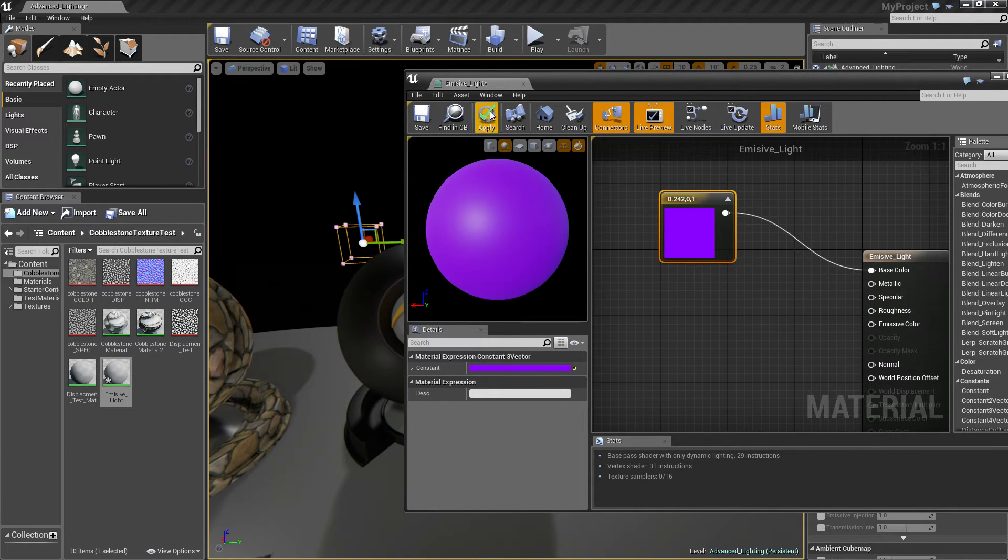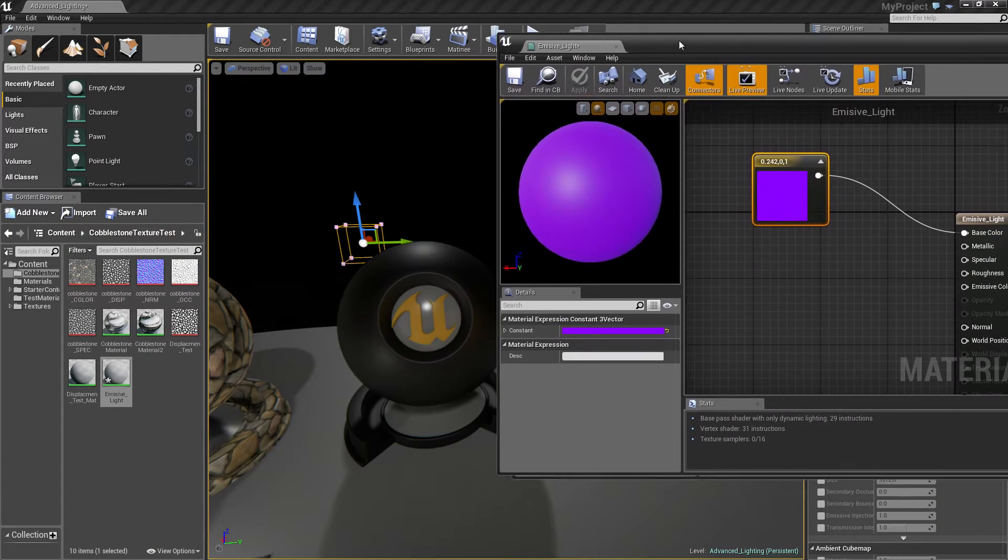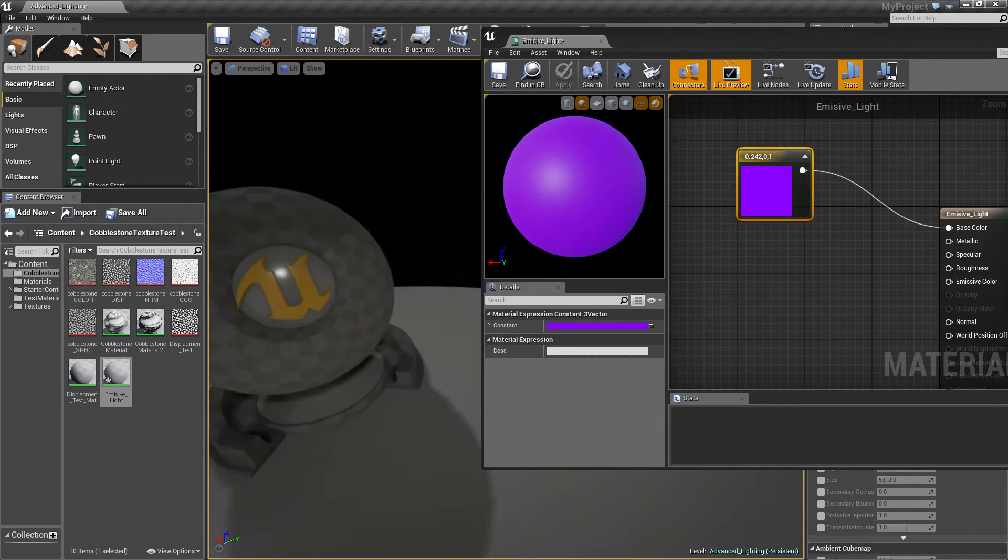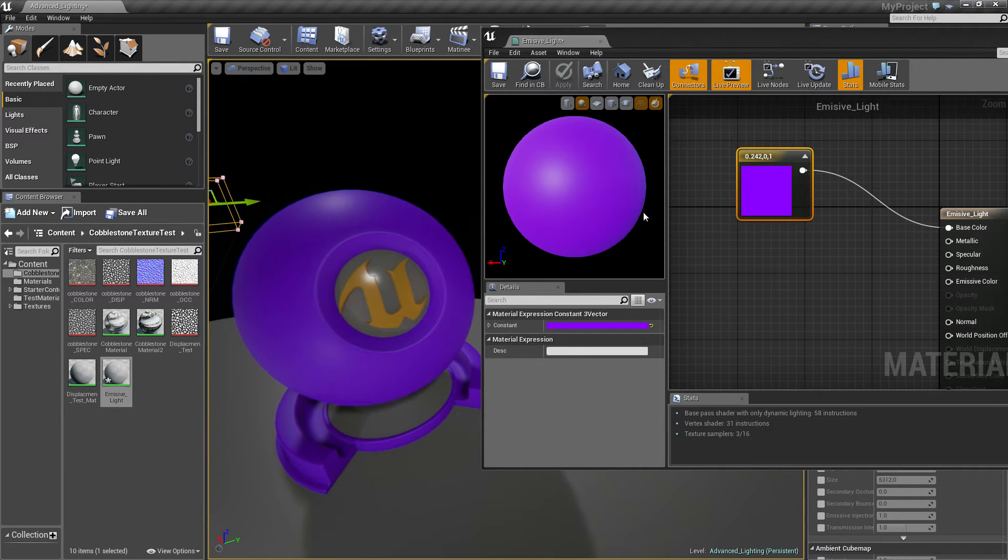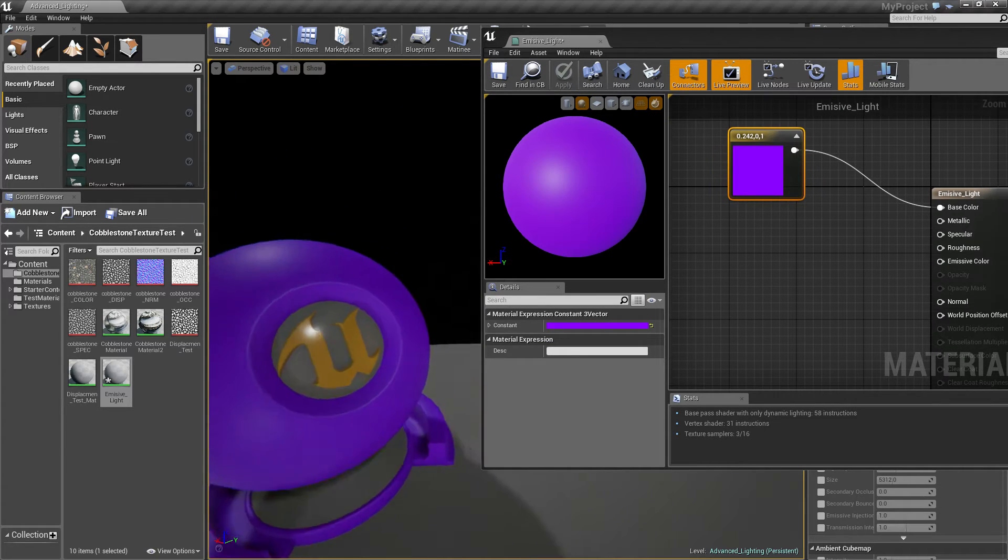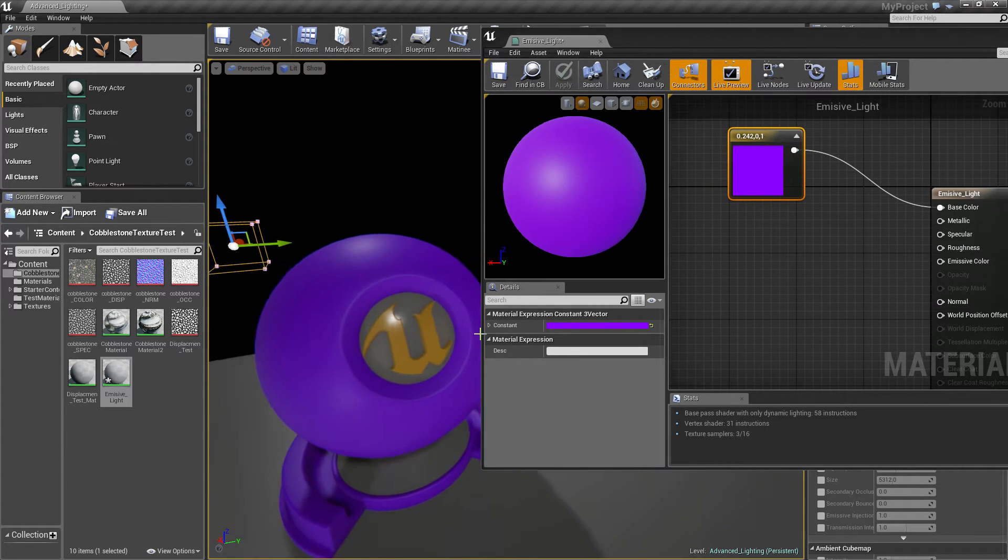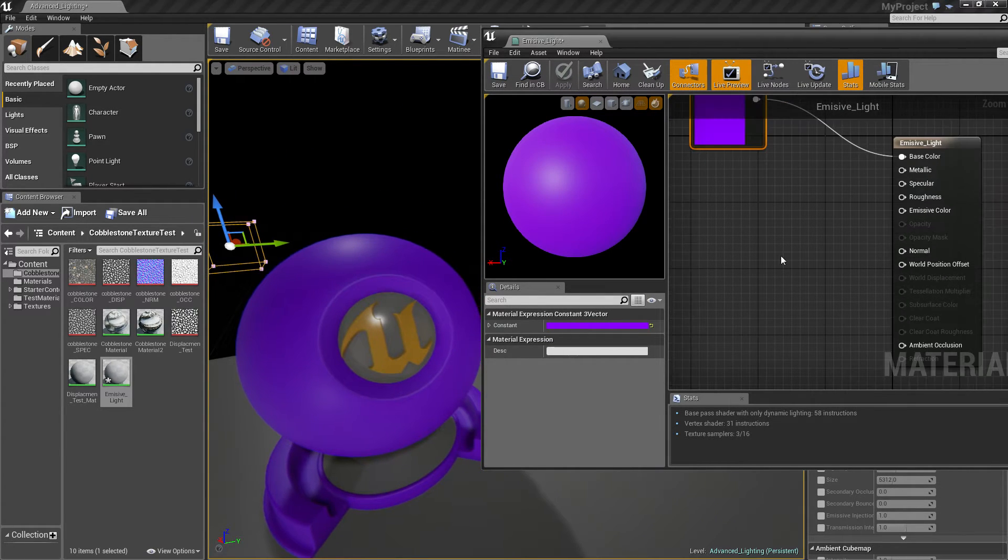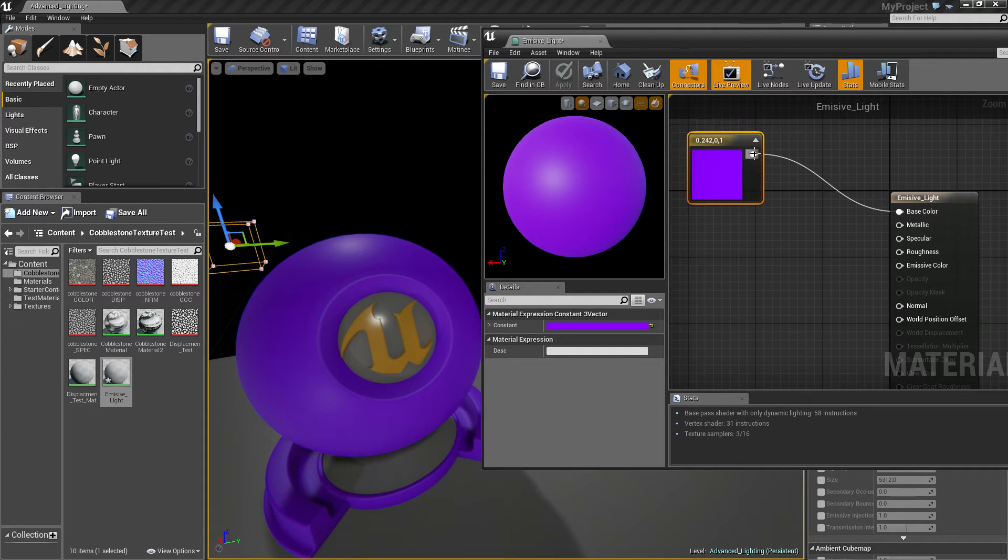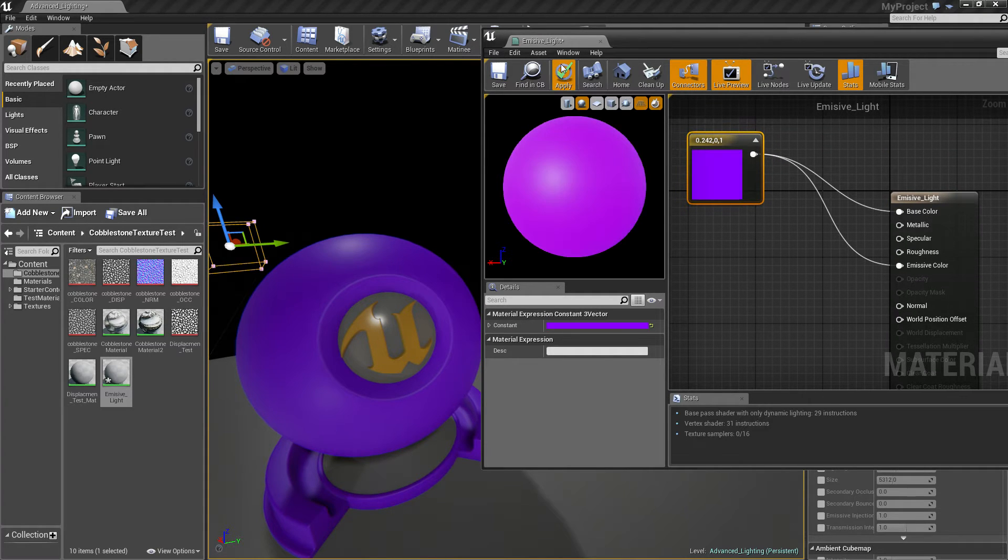And that will just give you color. If you watch my basic material tutorial, you'll obviously know that. So yeah, that's fine, no emission though. What you want to do, if you just connect it up to emissive color, you will get some emission.